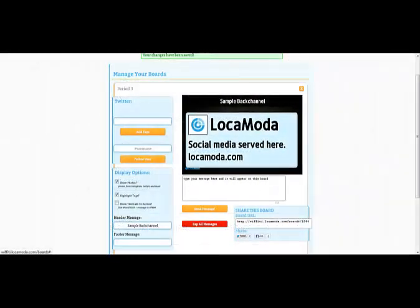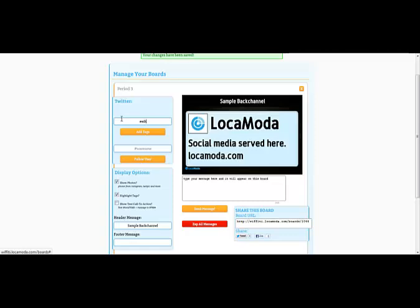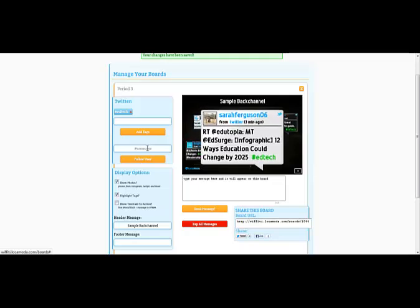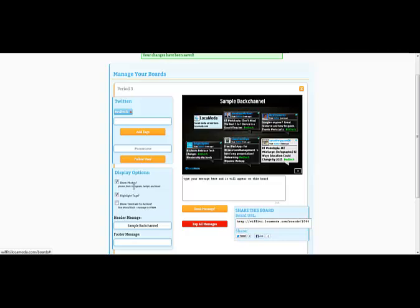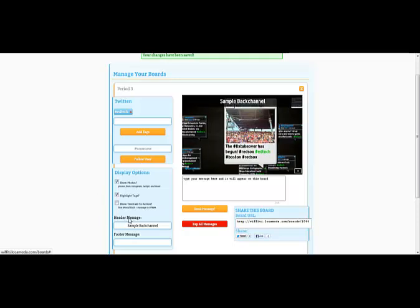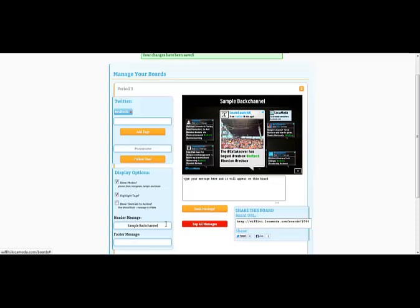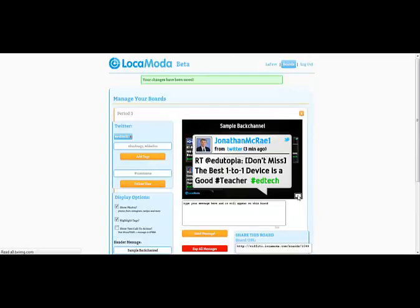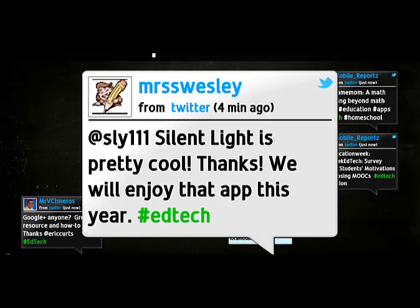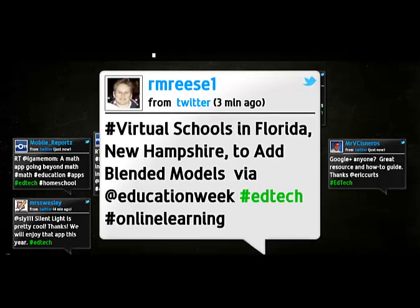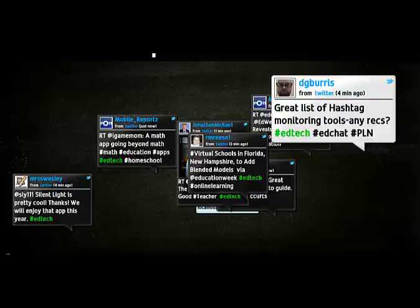If you'd like something a little flashier for displaying your backchannel, you'll want to check out Locomoda. Start by typing in the hashtag assigned to the class — I'll use EdTech again. You can also type in a user if you want to follow a particular user, and consider whether or not you want photos displayed as they come in on tweets, which is worth thinking about in the classroom. You can type a header message and add something at the bottom as well. Once you've got it set up, save your changes and enlarge the screen — it's a much flashier display, more appealing to students. The pop-up text boxes look great and rotate through old tweets until new ones come in.